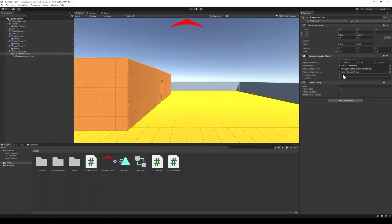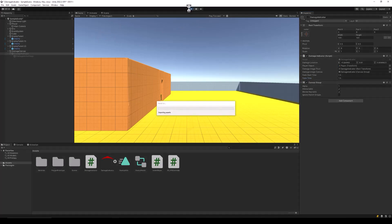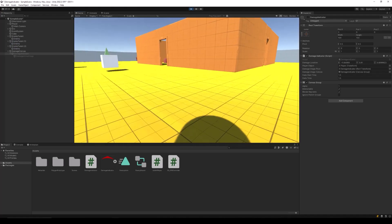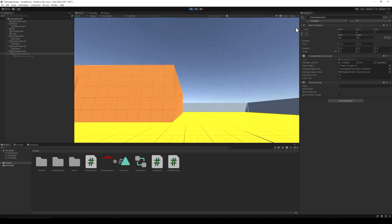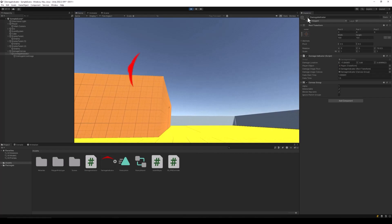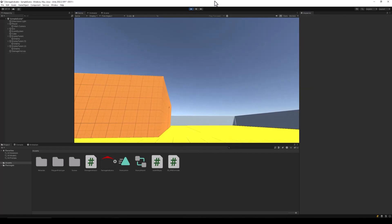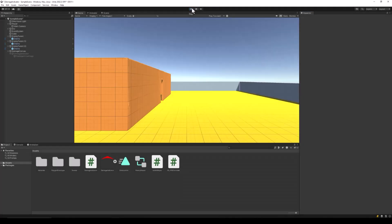Let's go back to Unity and test our code. Assign the reference for the Canvas Group, and set the fade start time and the total fade time. We want the damage indicator to be disabled by default. Now, run the project. Once our damage indicator becomes enabled, it stays there for 1.5 seconds, after which it fades out and then the damage indicator object gets destroyed.